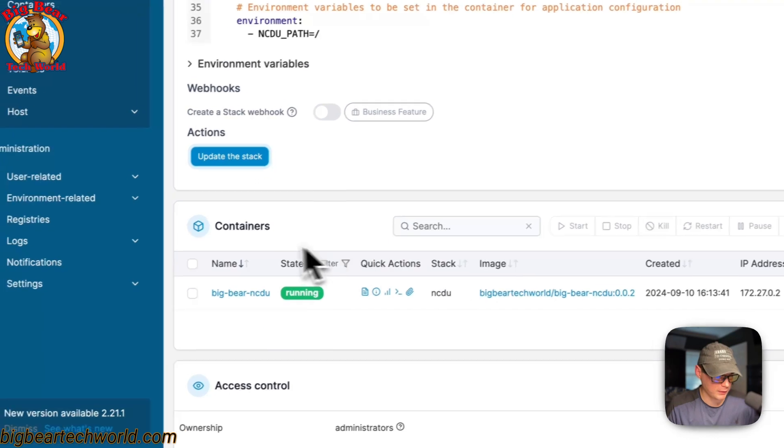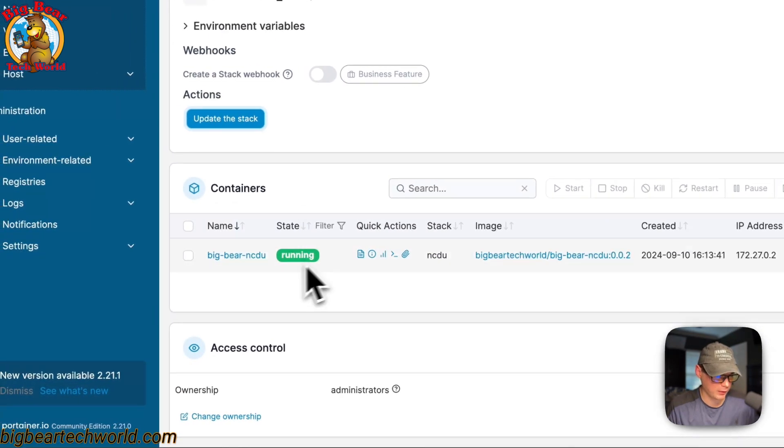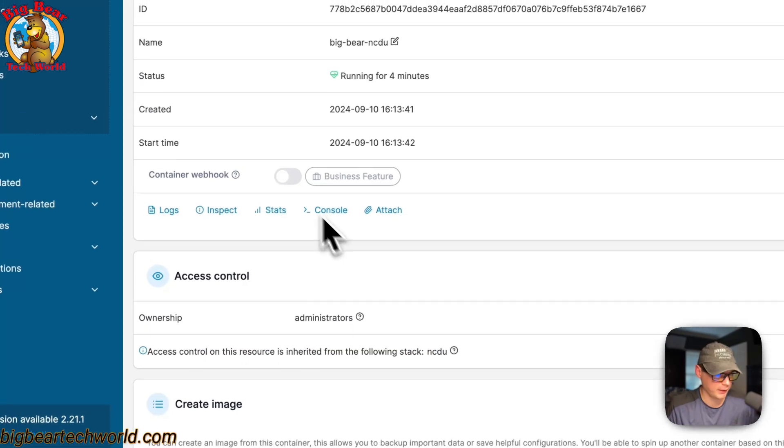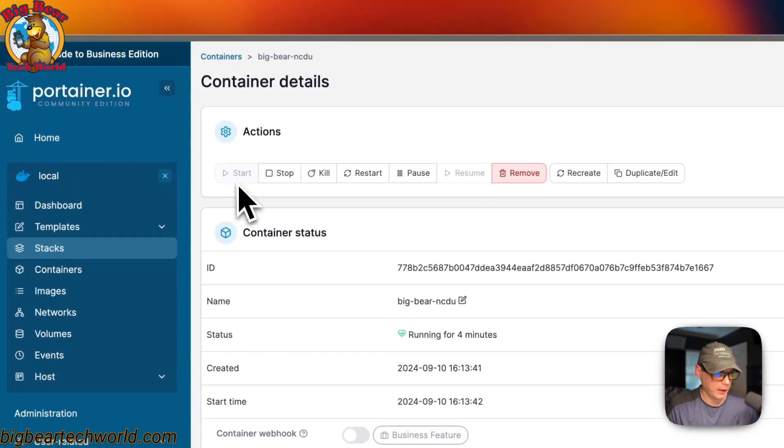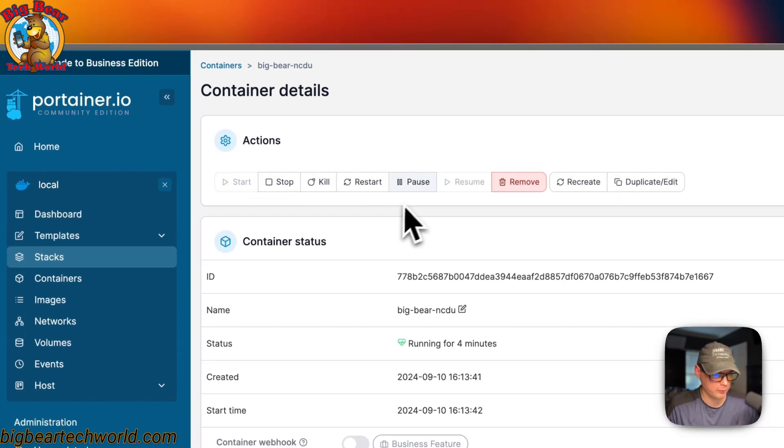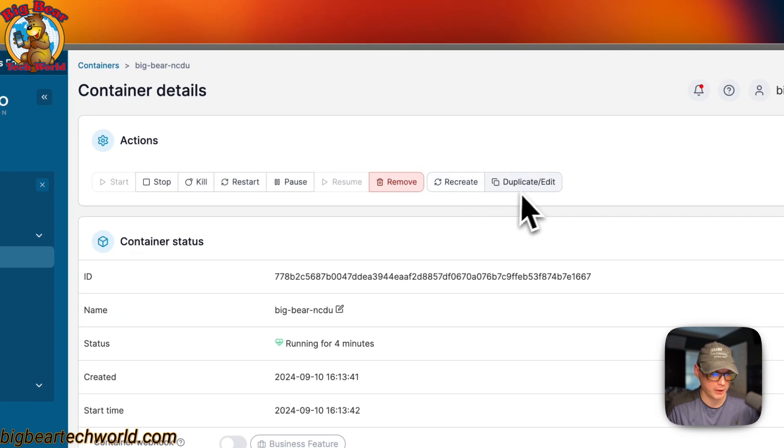Now you can see the containers in the stack. You can come down here and you can click it. You can see the actions of the container: start, stop, kill, restart, pause, resume, remove, recreate, duplicate/edit.